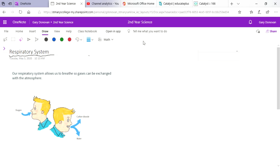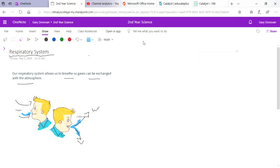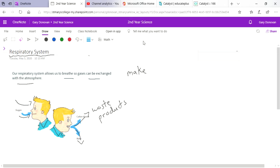So what does our respiratory system do? Our respiratory system allows us to breathe so gases can be exchanged into the atmosphere. We all know that we need to take in oxygen and we use that oxygen to make energy along with glucose, and then we exhale out carbon dioxide and water - these are the waste products from respiration. So the respiratory system allows us to do this gas exchange. Its third function is it allows us to make sound, so our respiratory system is what allows us to speak and sing and laugh and all those things.